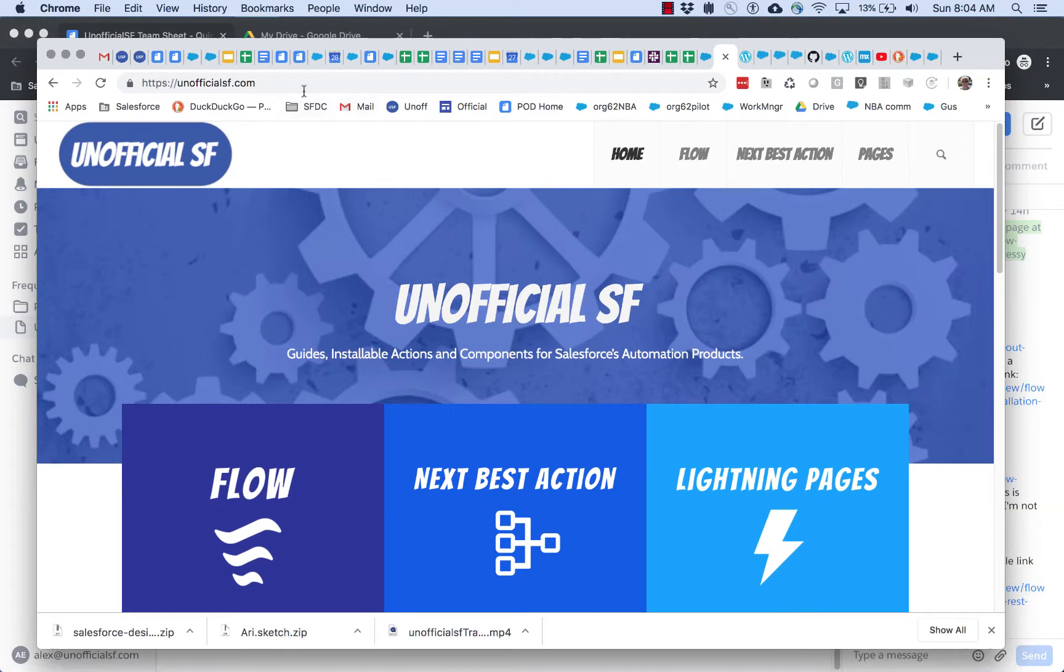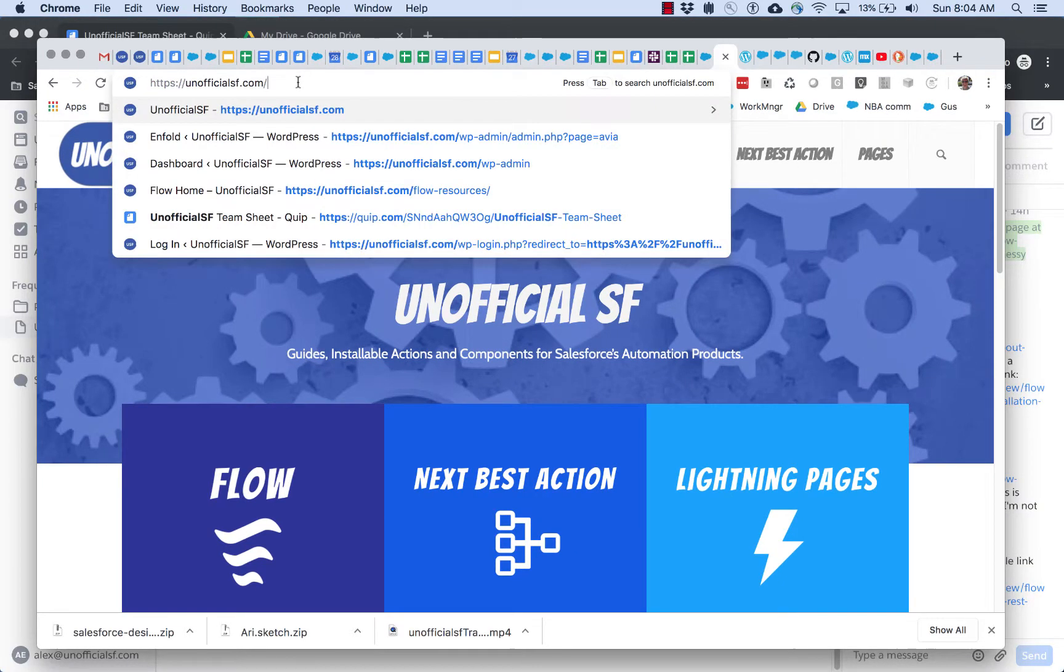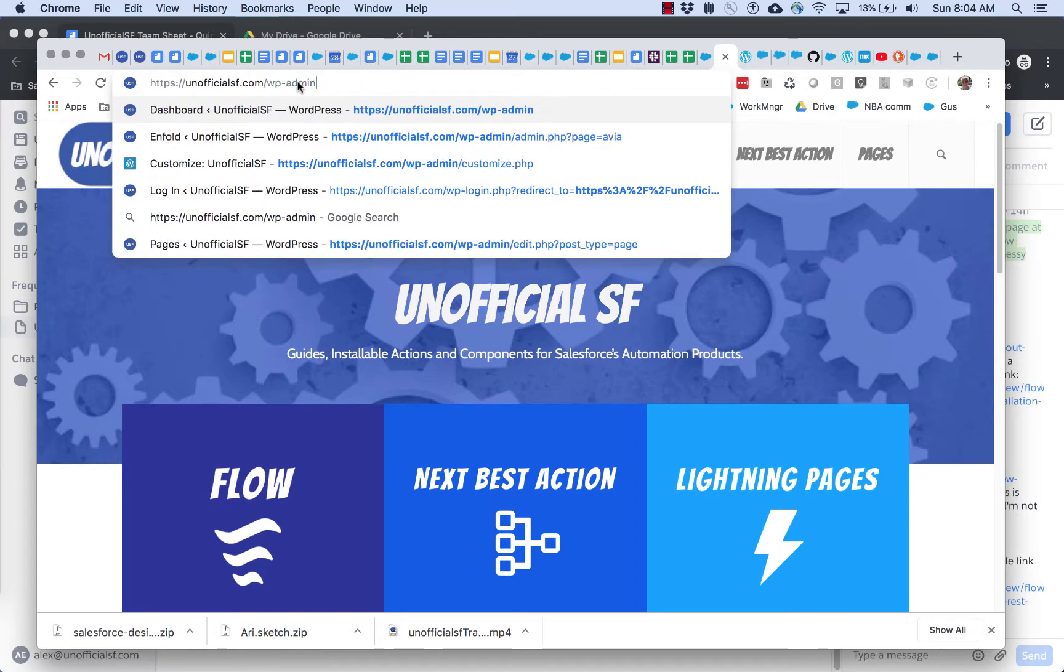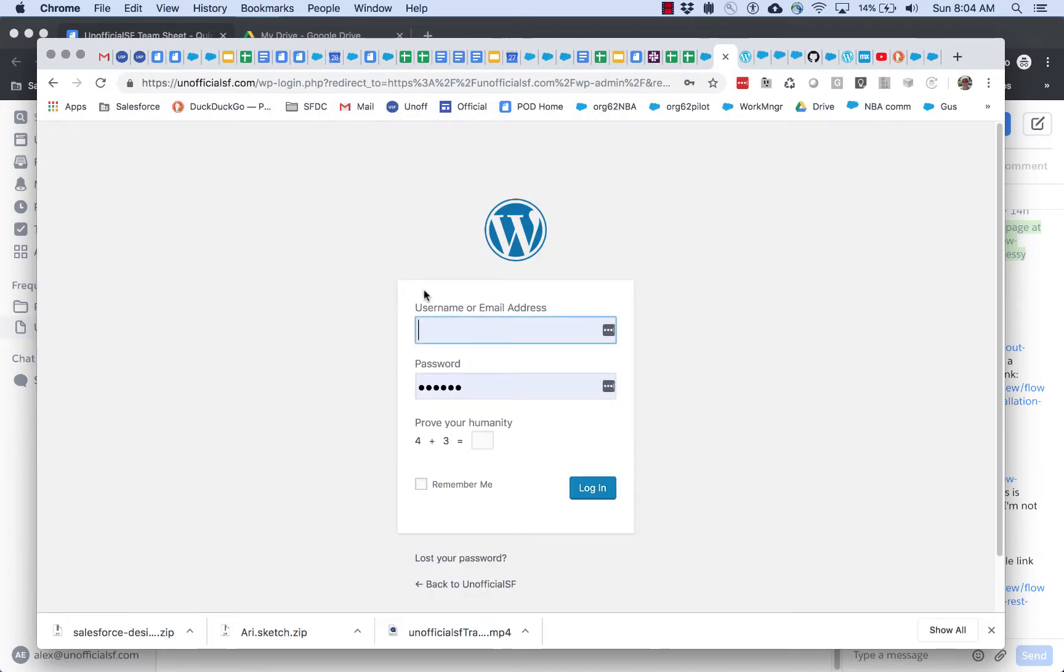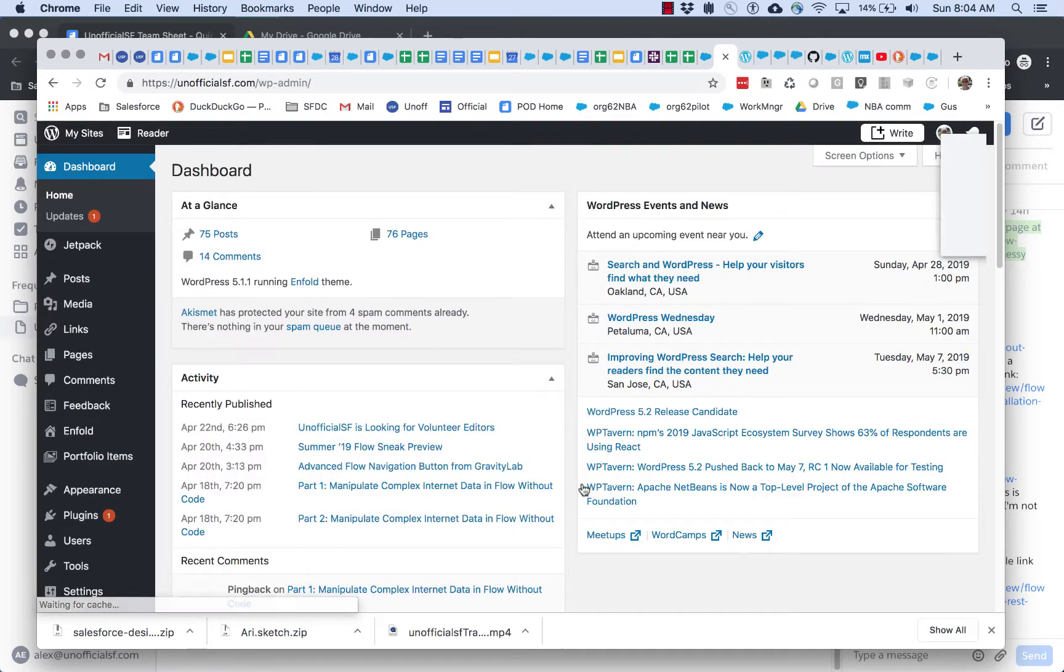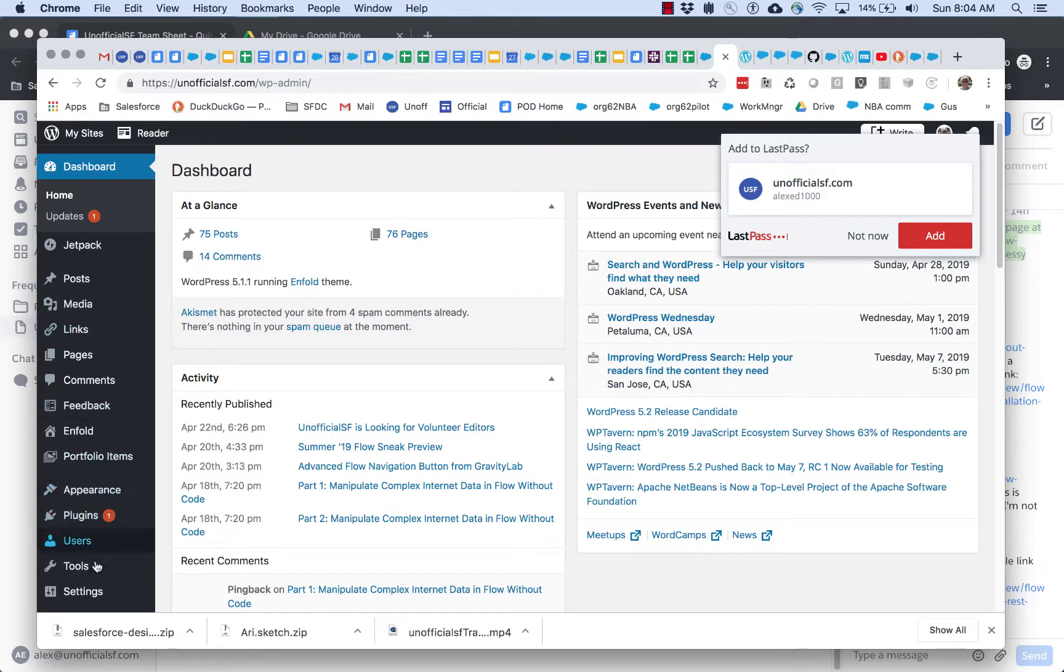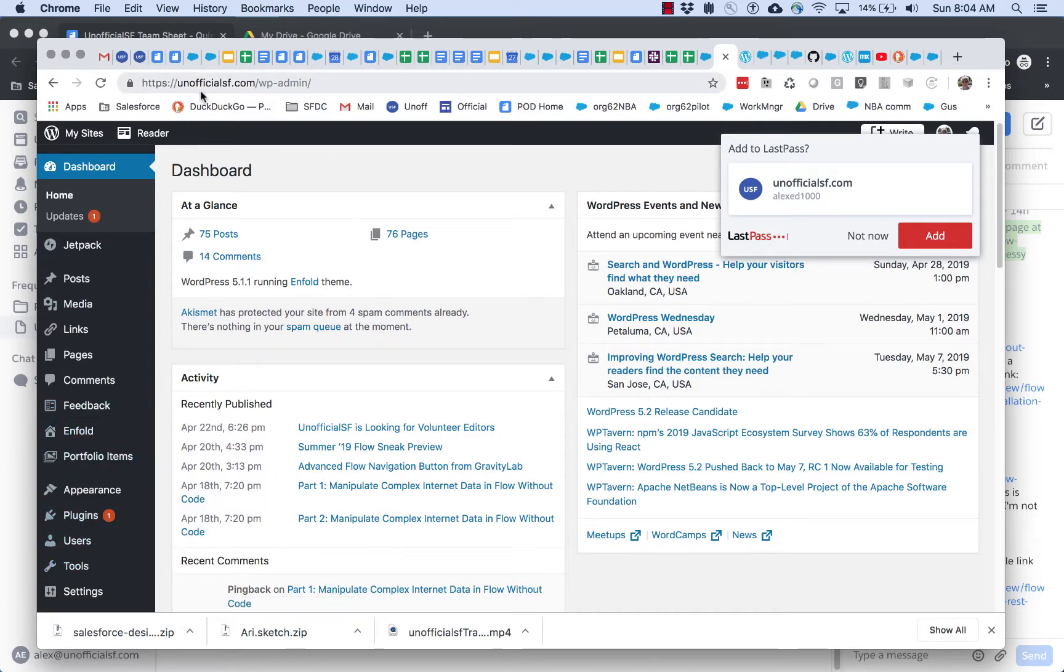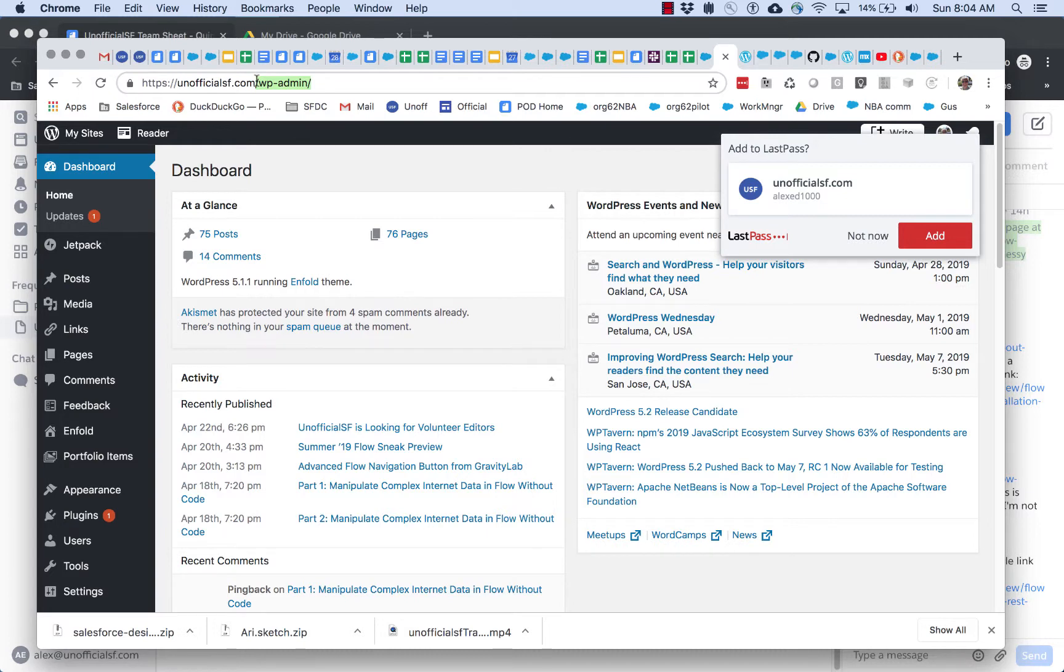To enter the edit mode, basically add wp-admin and then enter your credentials. You'll be taken straight to the classic WordPress admin interface for unofficial SF. This is always where it's going to be - wp-admin.